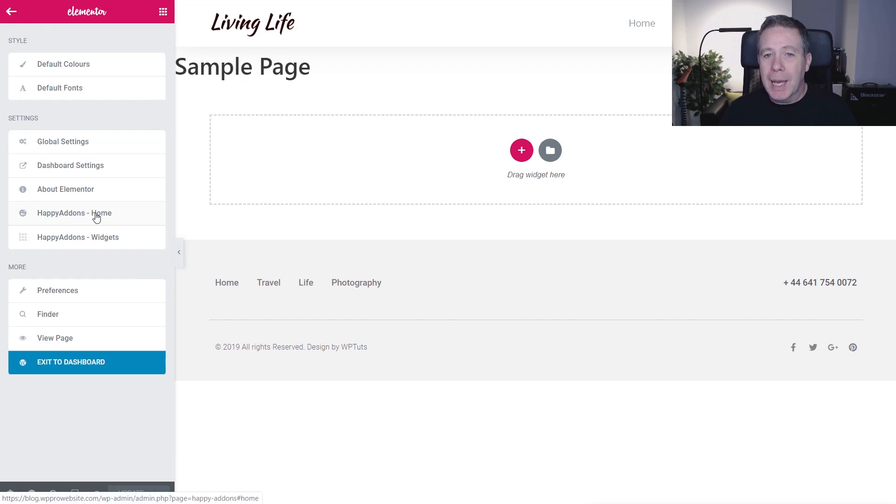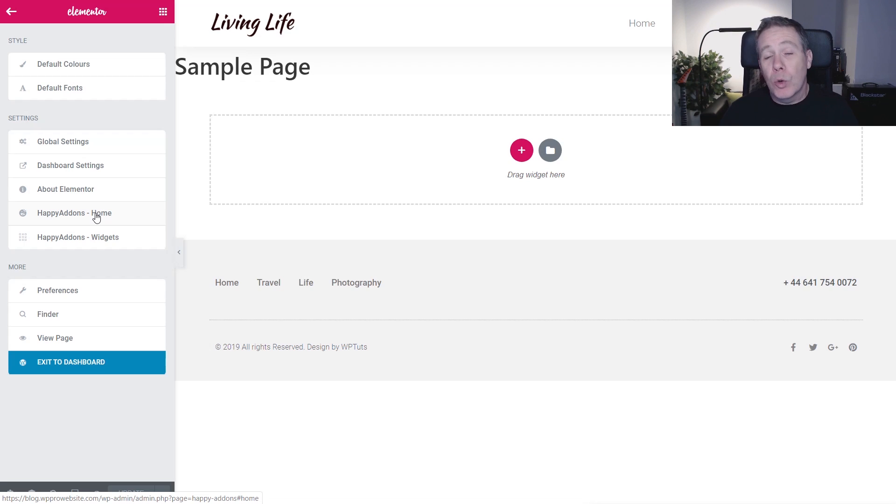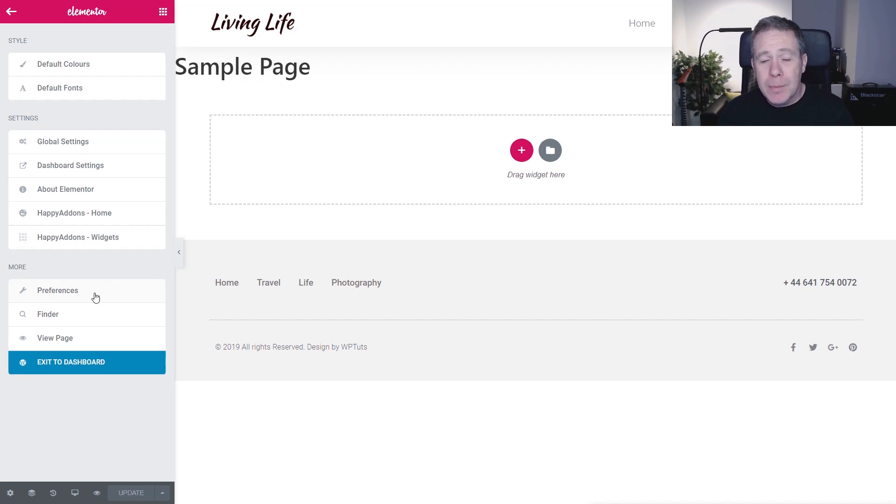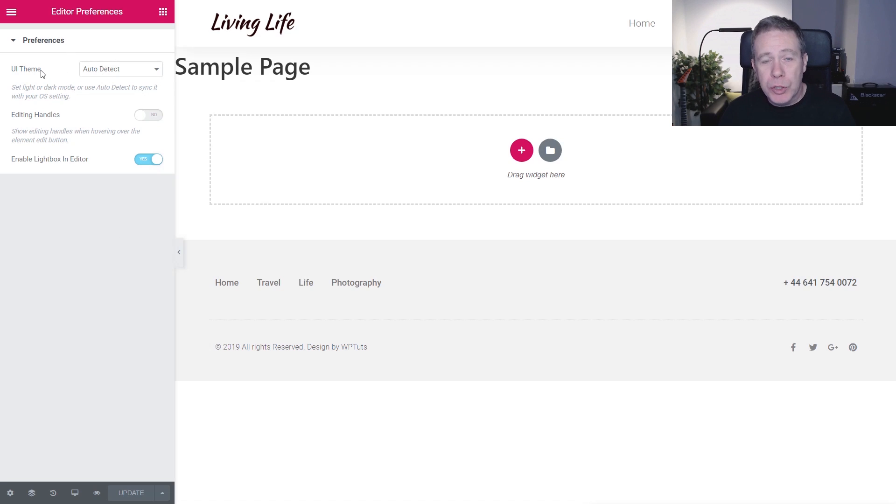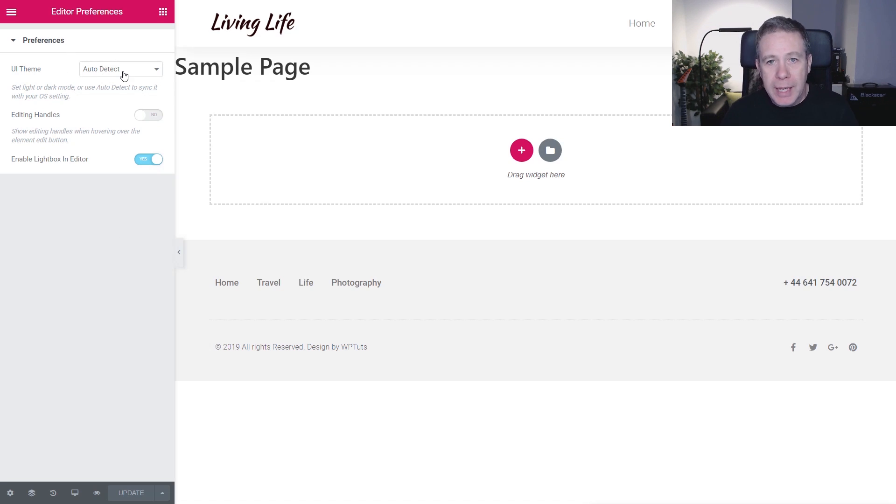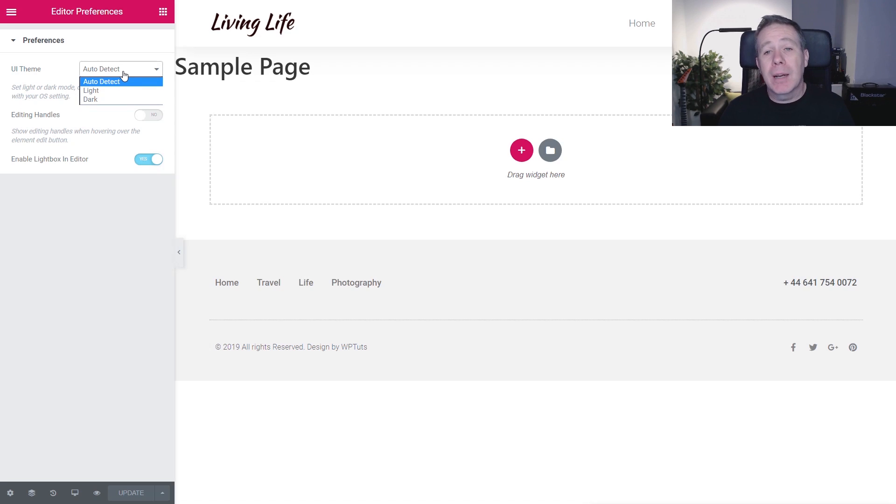It's super easy. All we need to do is come to the little hamburger menu in the top left-hand corner. Click on there, and you can see we've got all the normal options. You can ignore the happy add-ons, it's just a plugin that I've got installed. All we need to do is come over into the preferences section, and from there, we have a new section called UI Theme. You can see it says Auto Detect, and if we click to expand that, we now have light and dark.